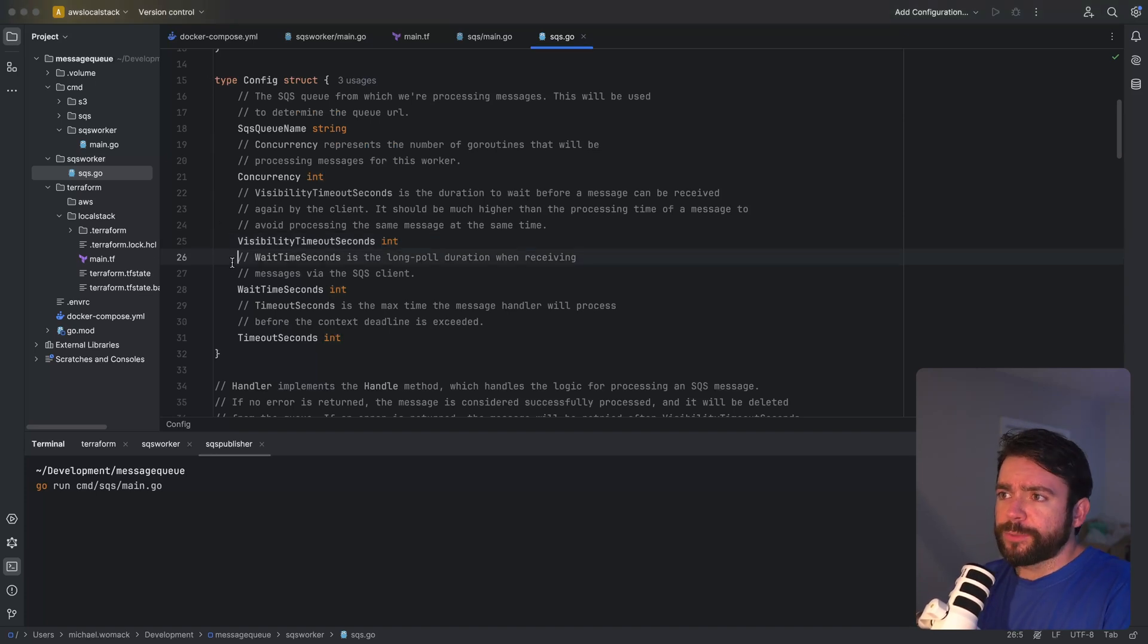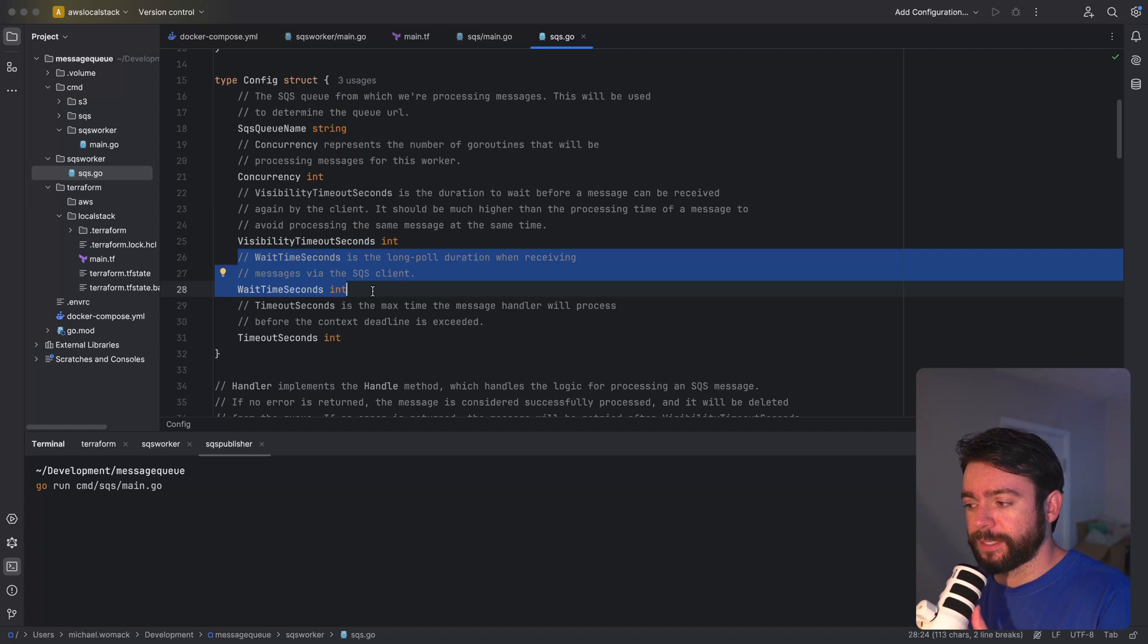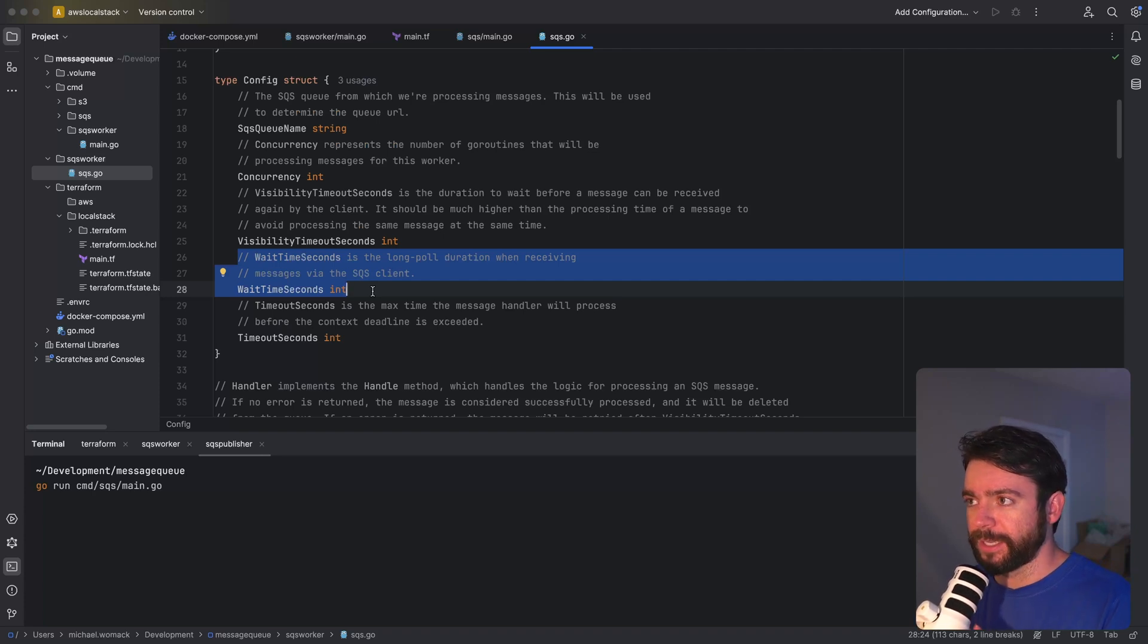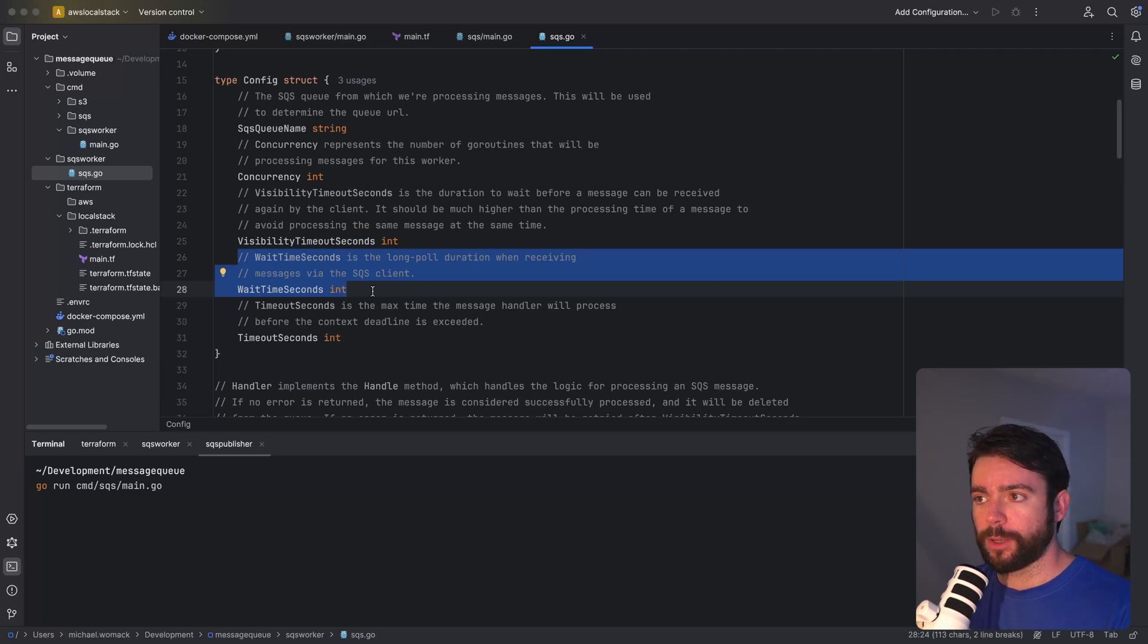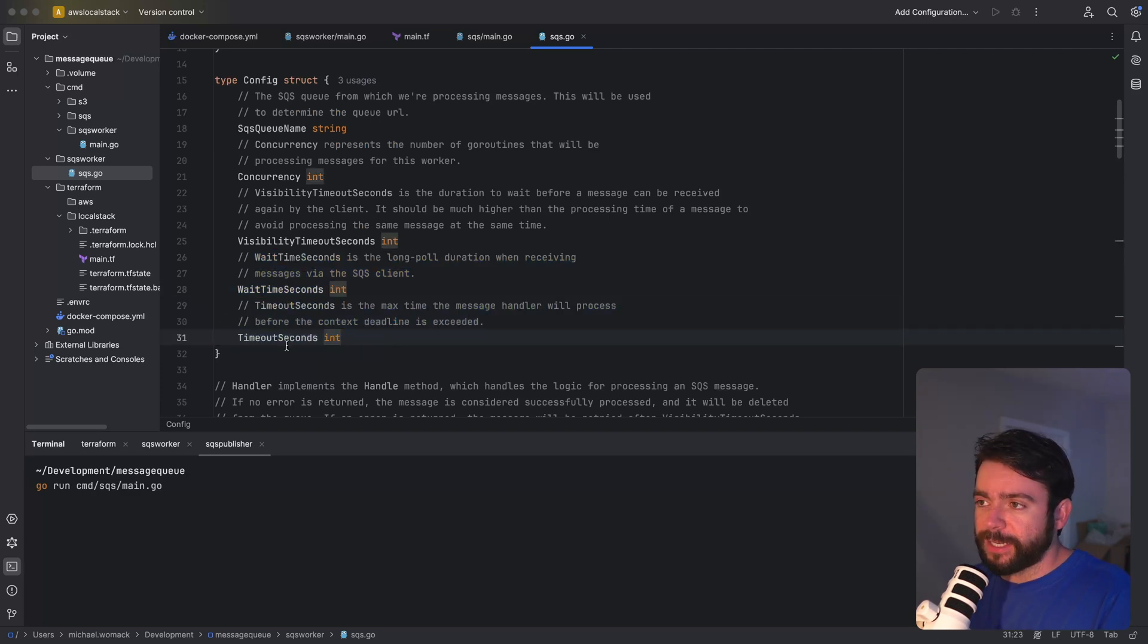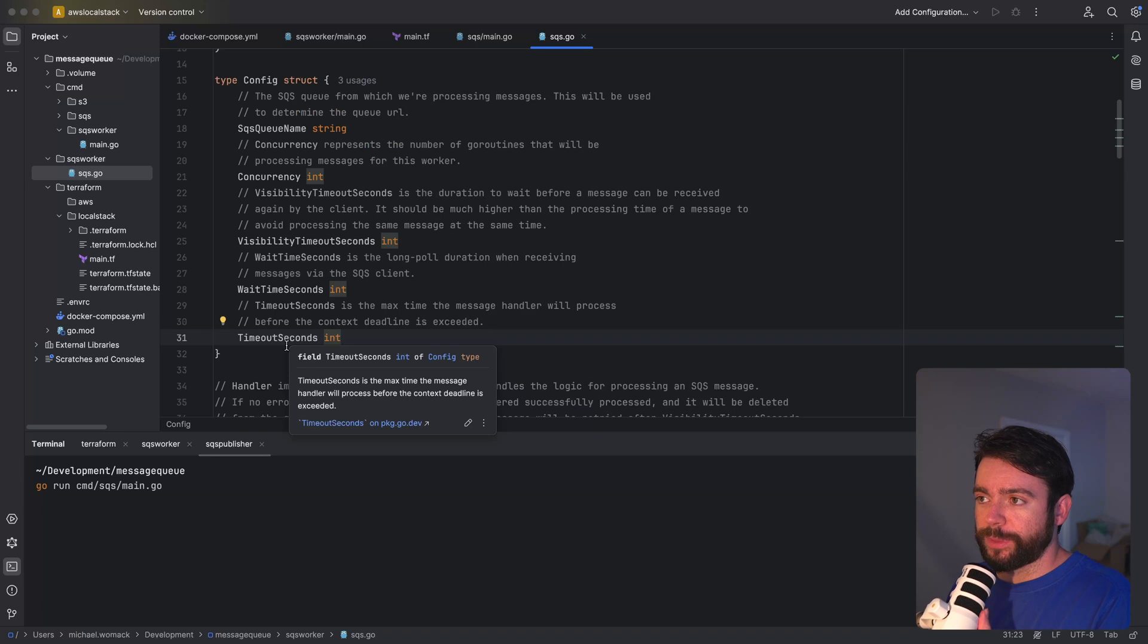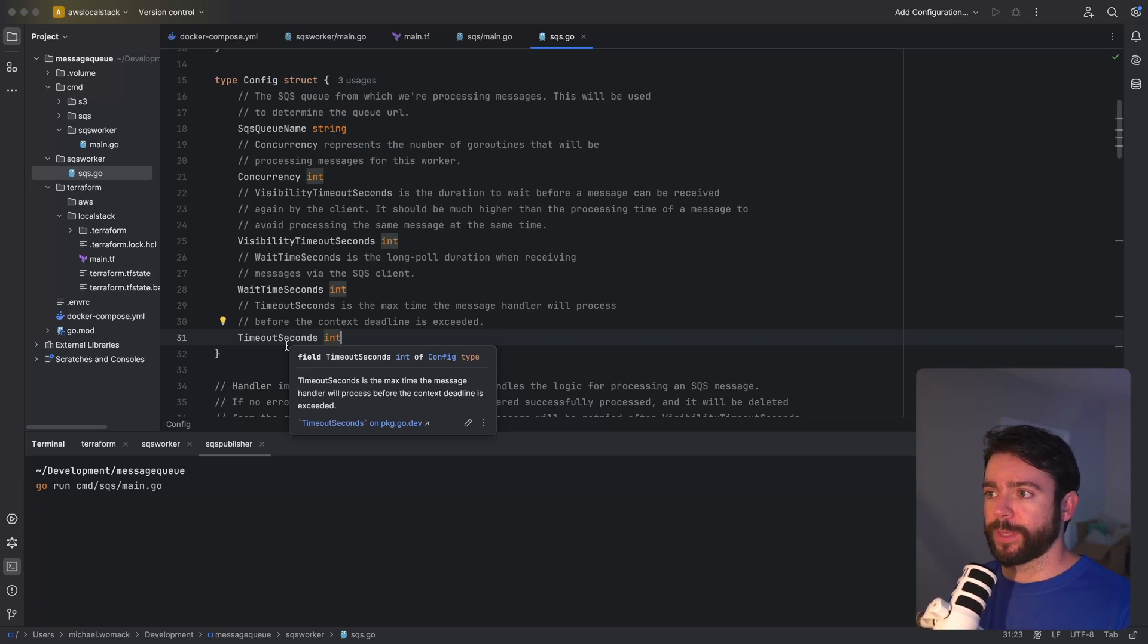In addition we have this wait time seconds. This was actually configured in the Terraform as well but we can override this here. It's basically the duration of a long poll for the receive messages SQS client call. So timeout seconds will be used within the handler implementation and it's the maximum timeout before the context deadline is exceeded.